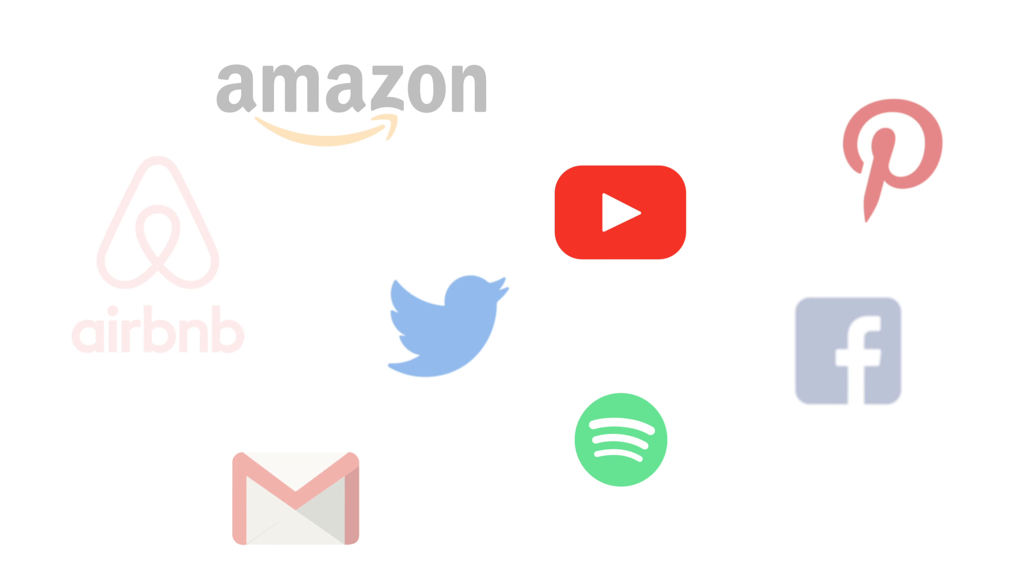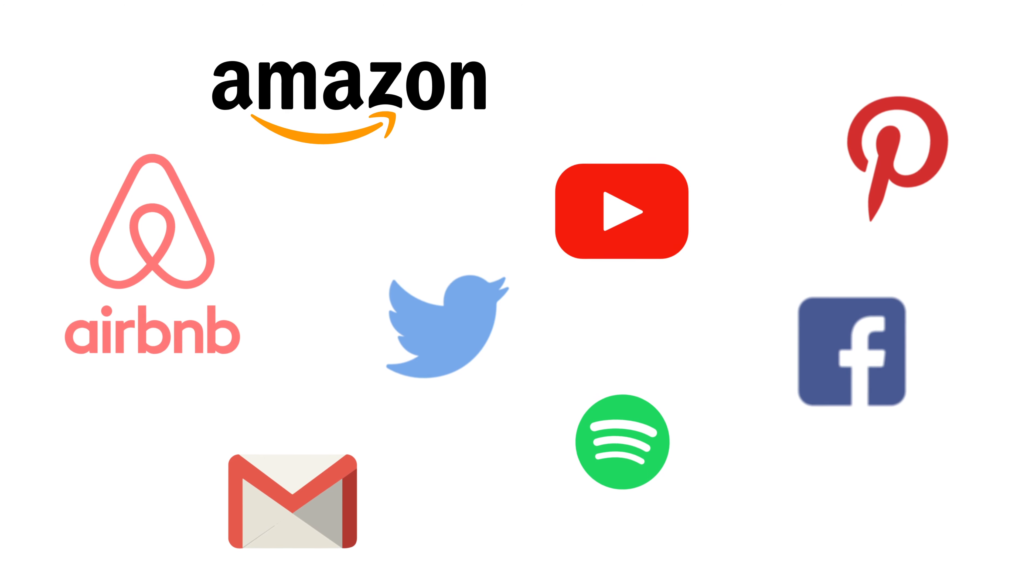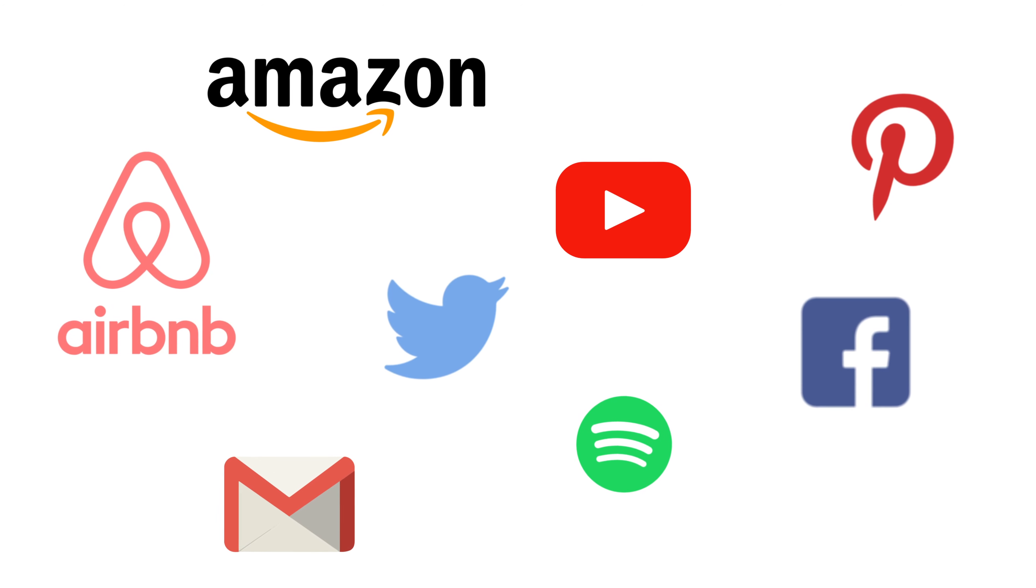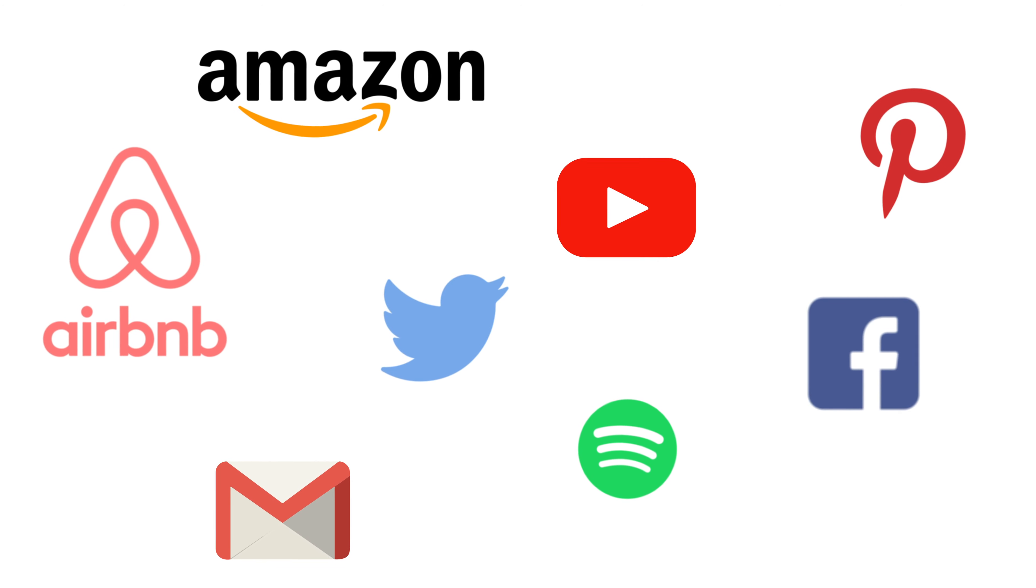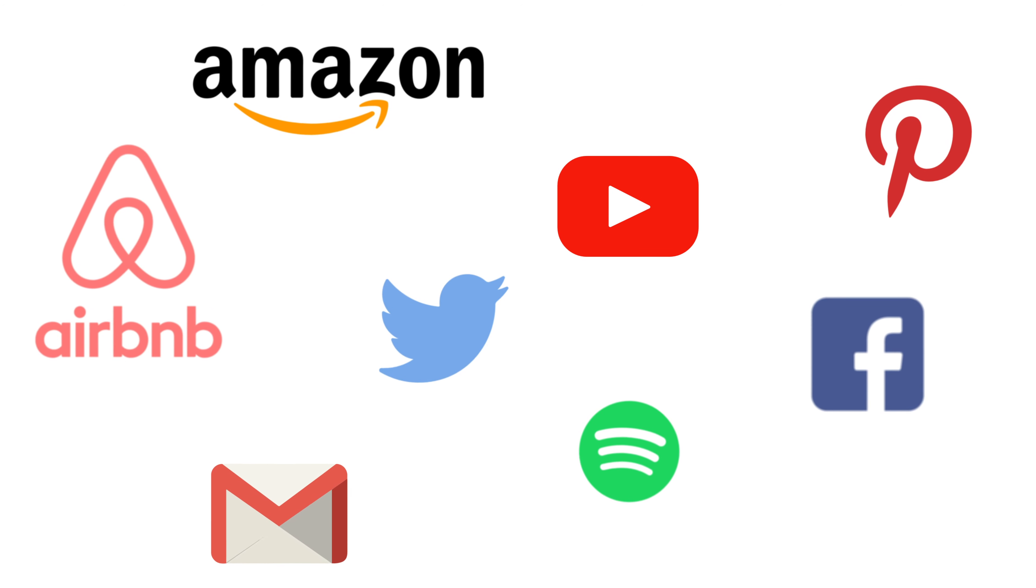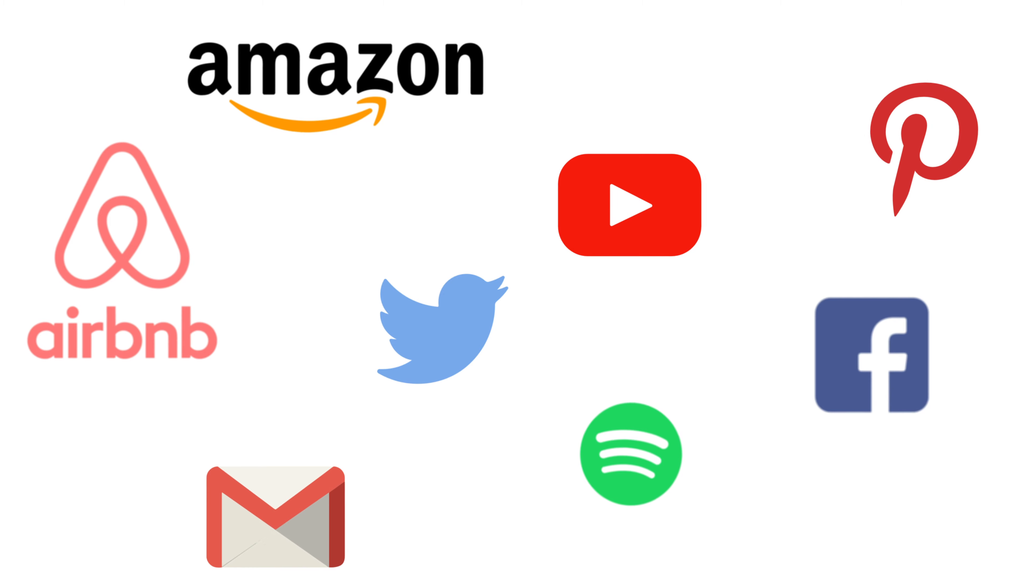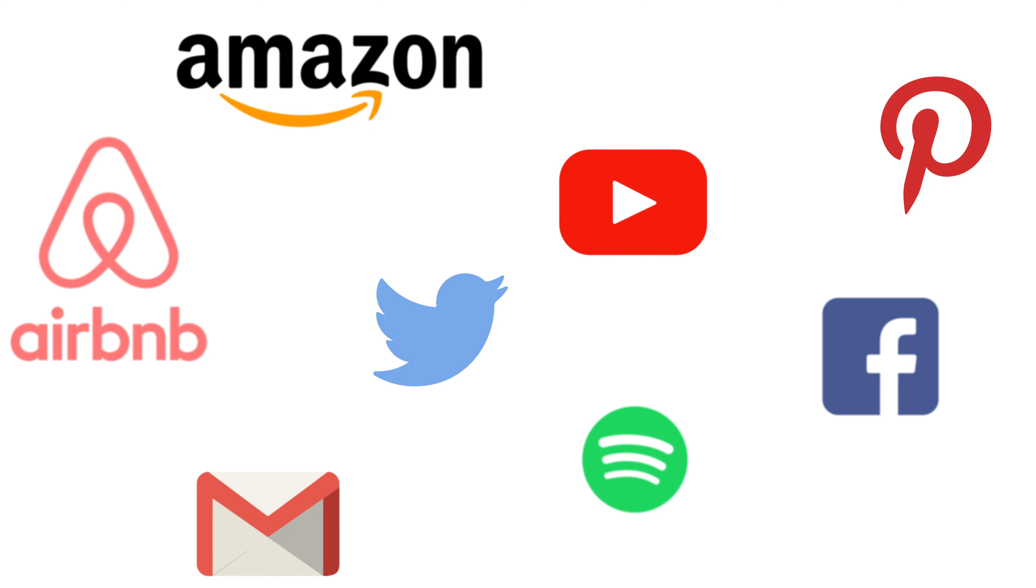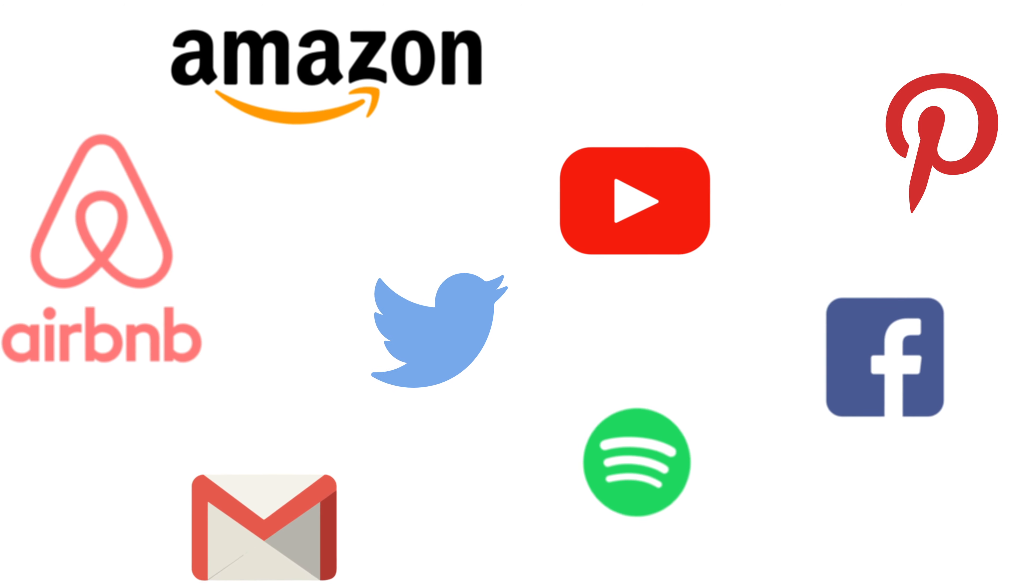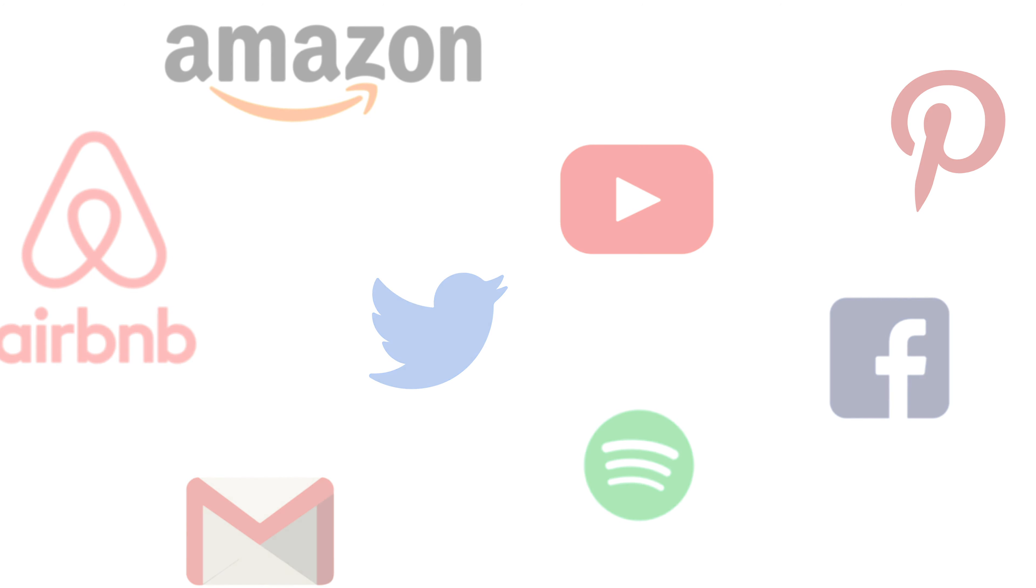But if we think about more complex apps, the apps that we use every day, many of these are inextricably tied to our data. These apps show very different things depending on who's logged into them.